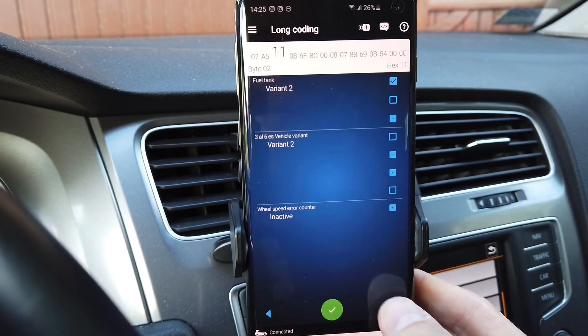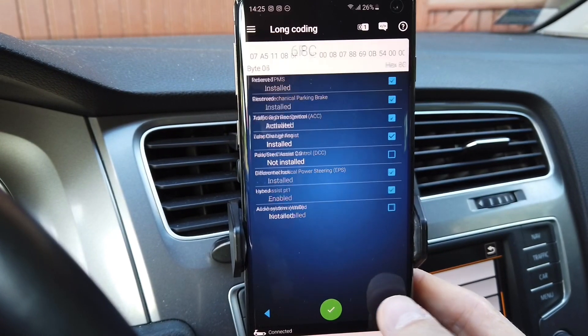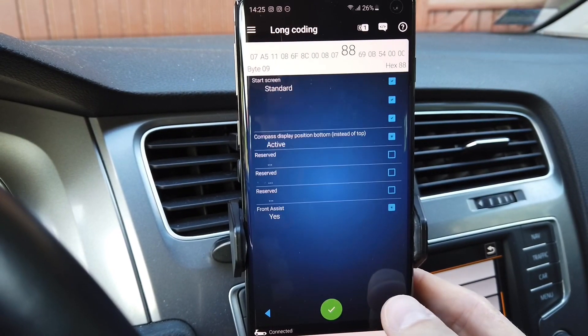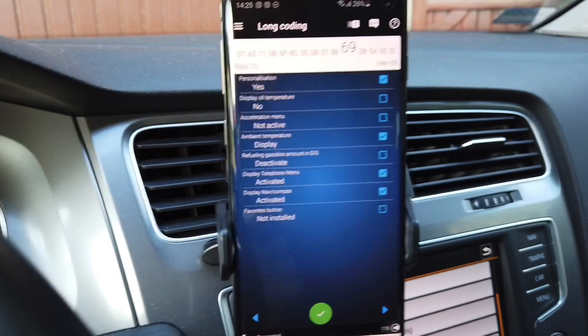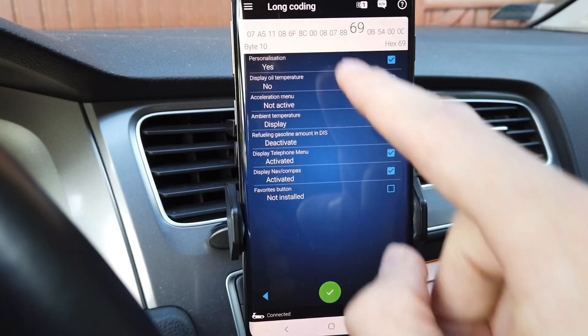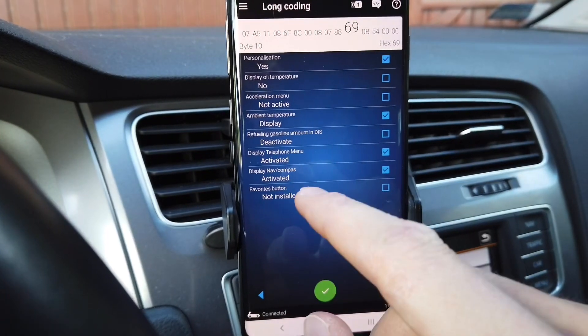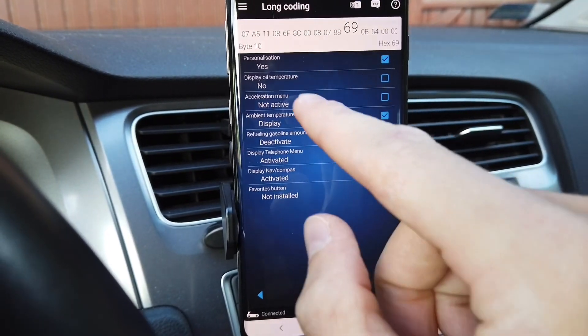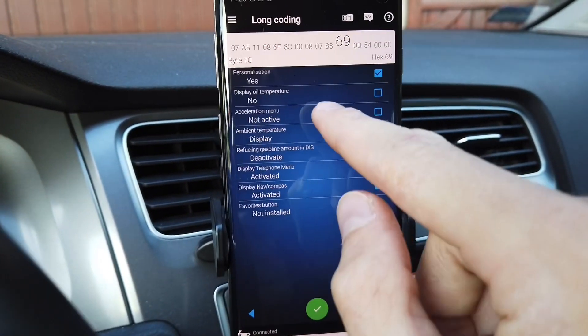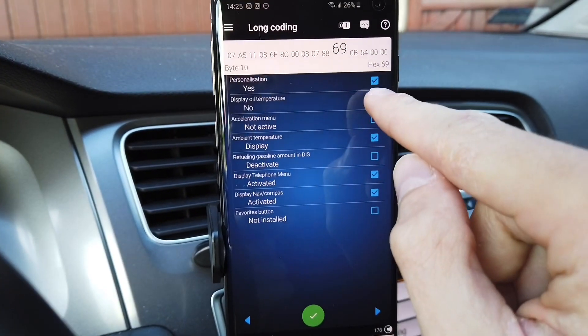Over here we are scrolling to byte number 10 and we are looking for display oil temperature — this is byte 01.